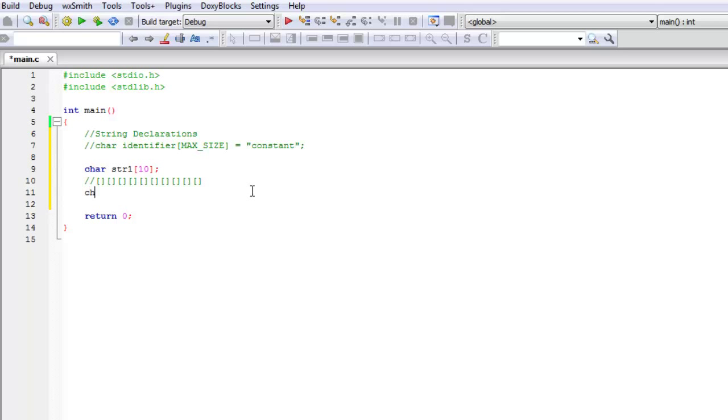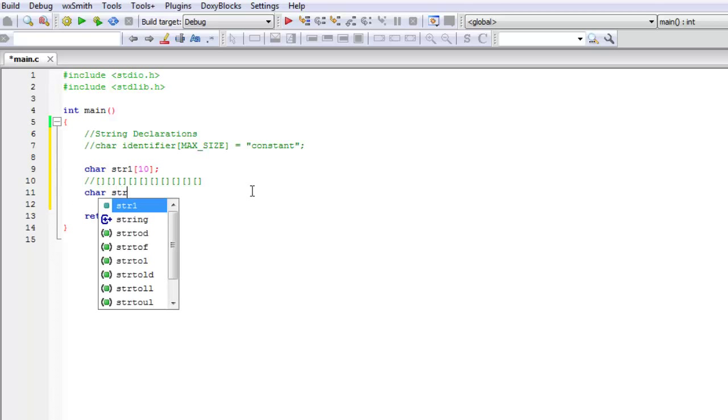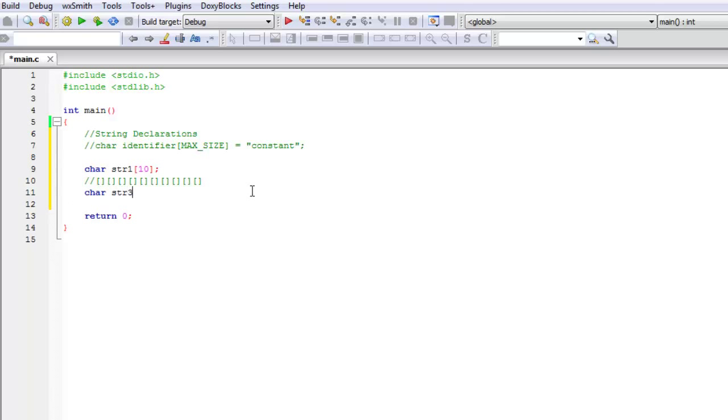If I were to declare a second string, let's call it string2 to keep things simple and let's say I wanted the maximum number of characters to be 50. It's quite a bigger string but I put this there.